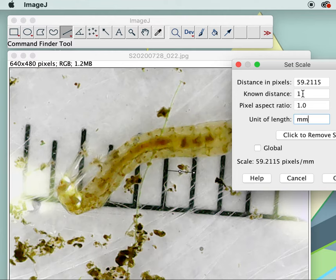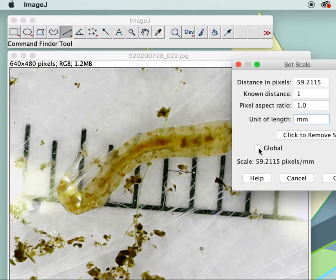You can click Global if you're going to use the same scale for each picture — if you took all the pictures with your microscope at the same distance from your organism. I took a bunch at that very same distance so I'm going to click Global and OK.